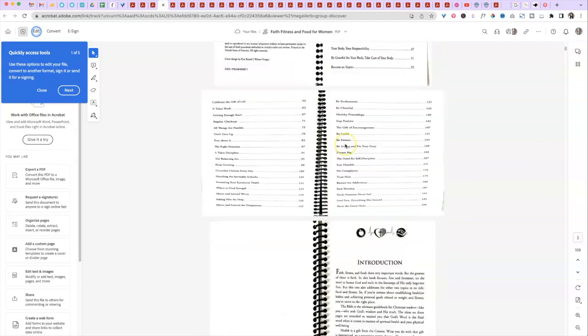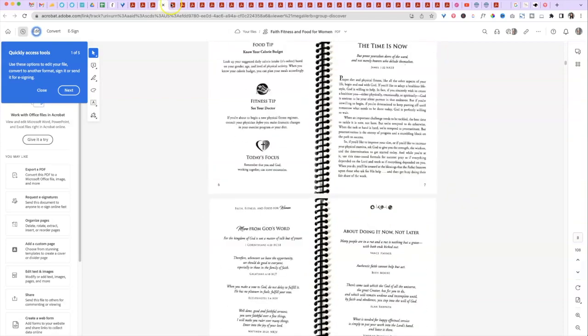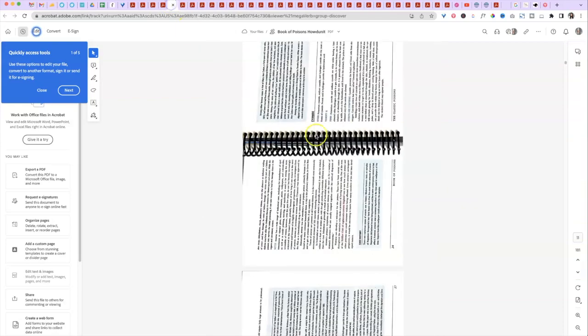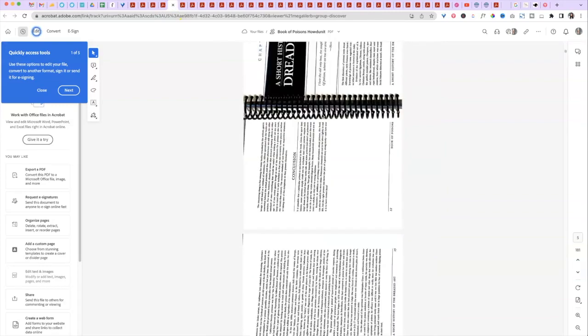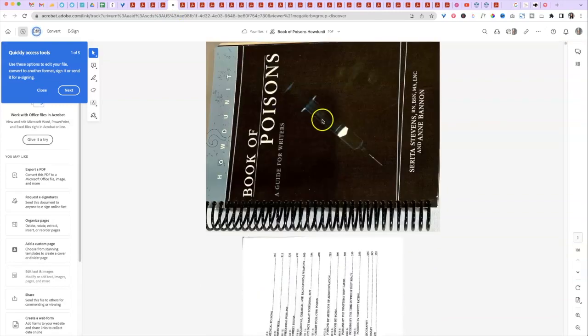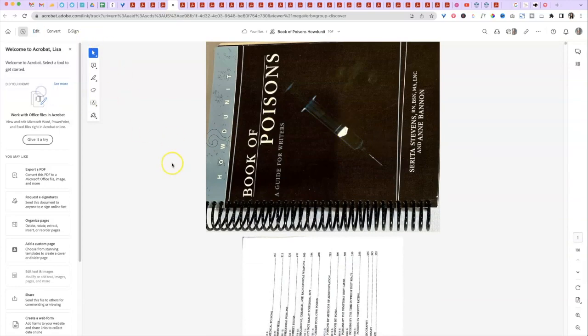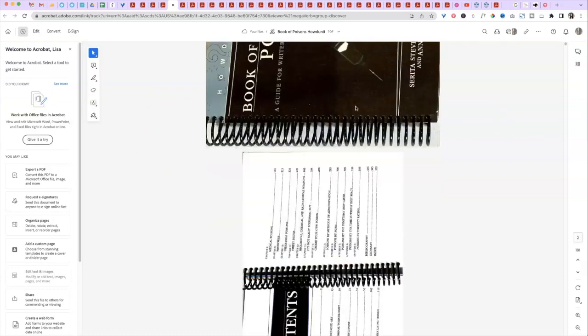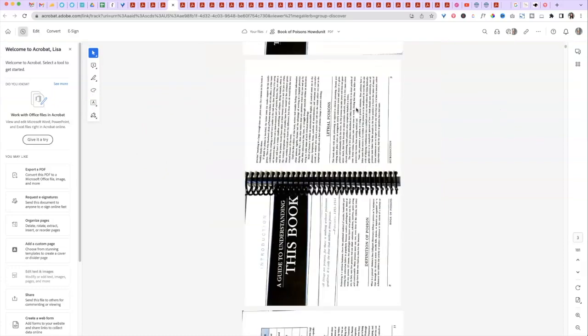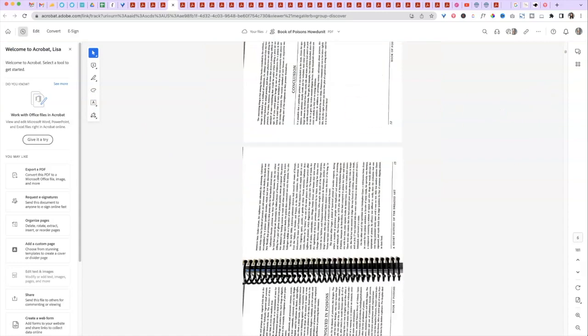I did the same thing for this one. So you can kind of see all these. Now this one, the book of poisons, I just wanted to show you this too. So this one I didn't flip the pages in there. So I have Adobe Acrobat Pro. So I can go in and manually flip these on my computer once I open up Adobe Acrobat Pro. So let me just show you that.